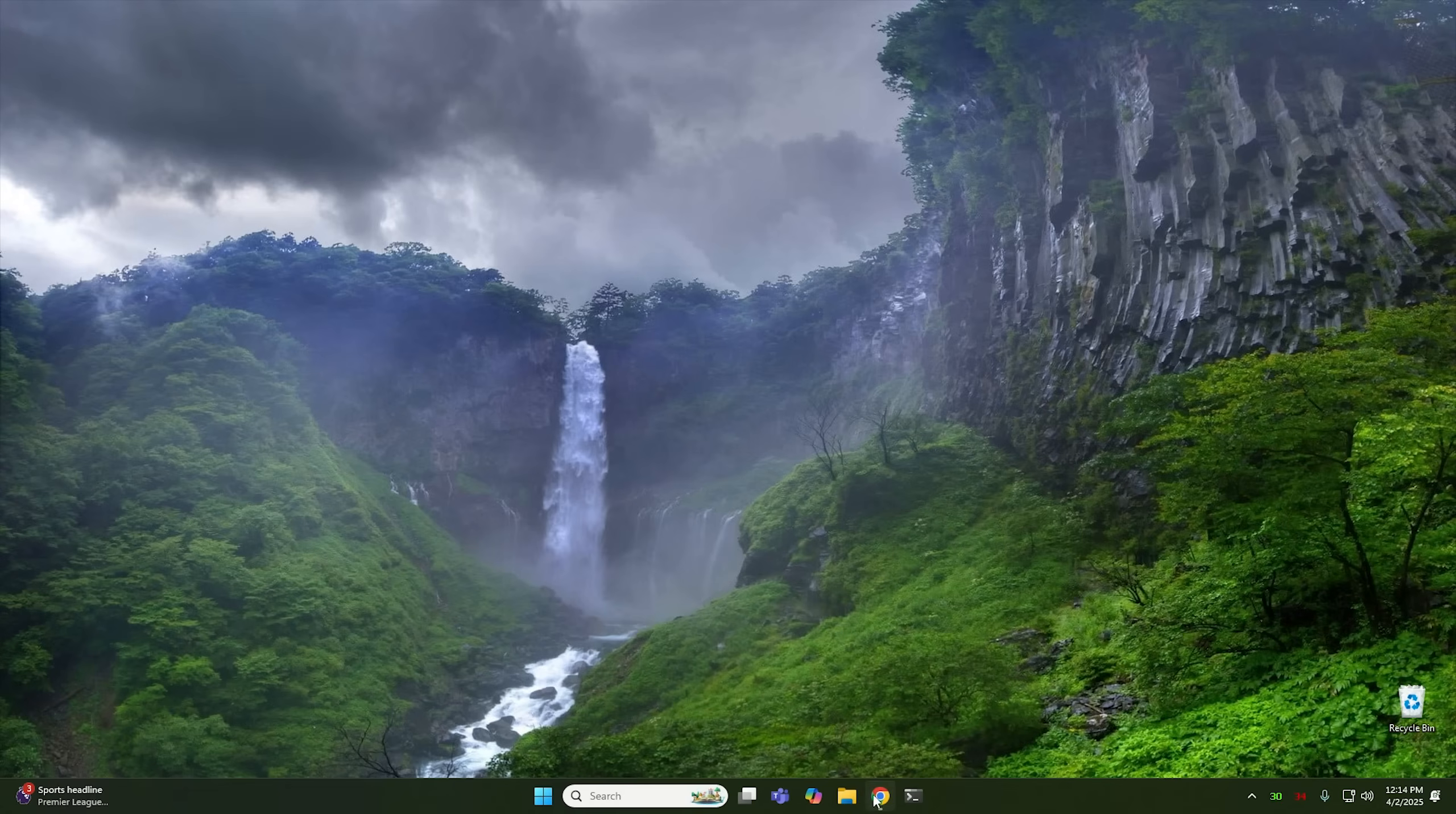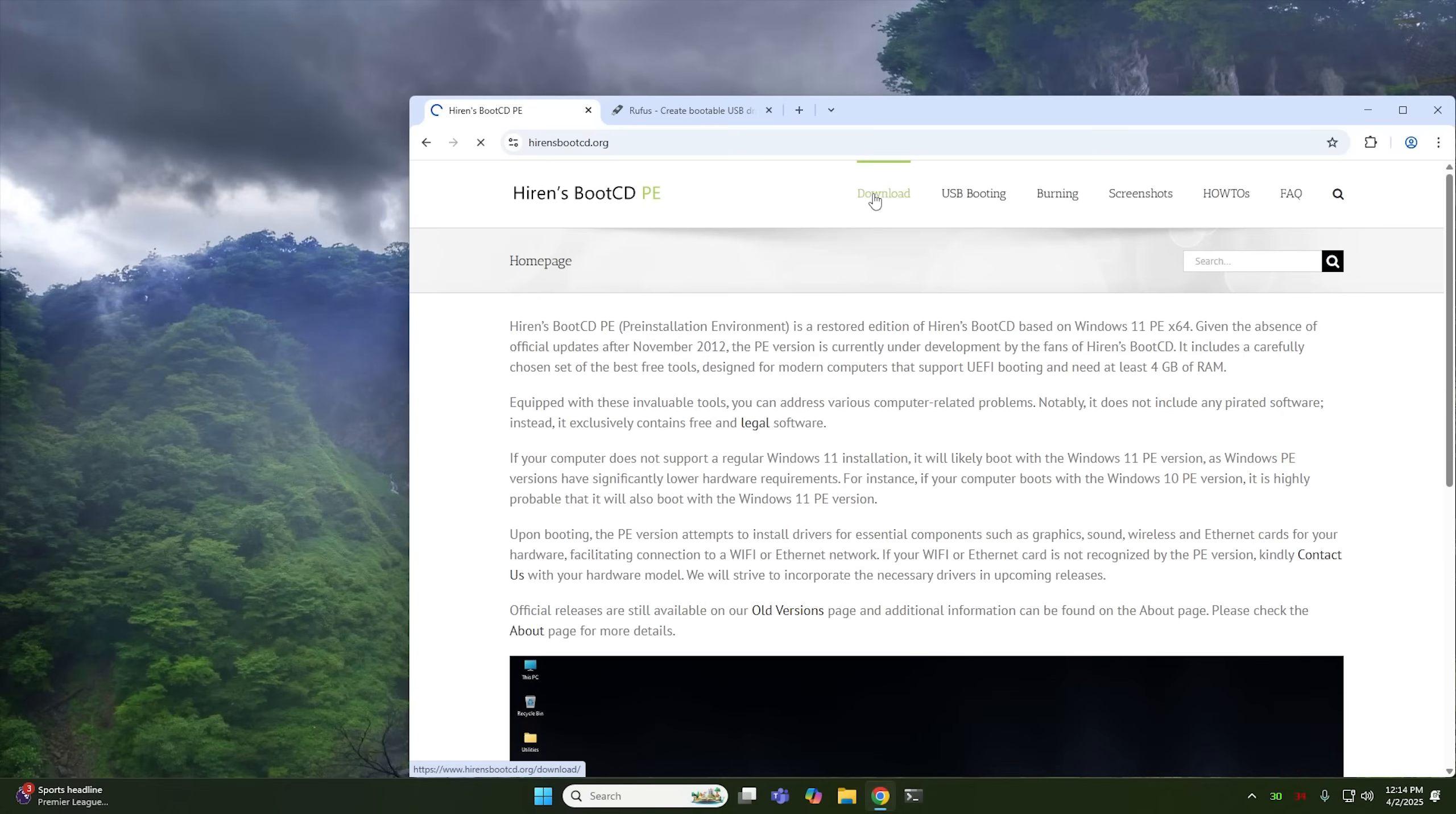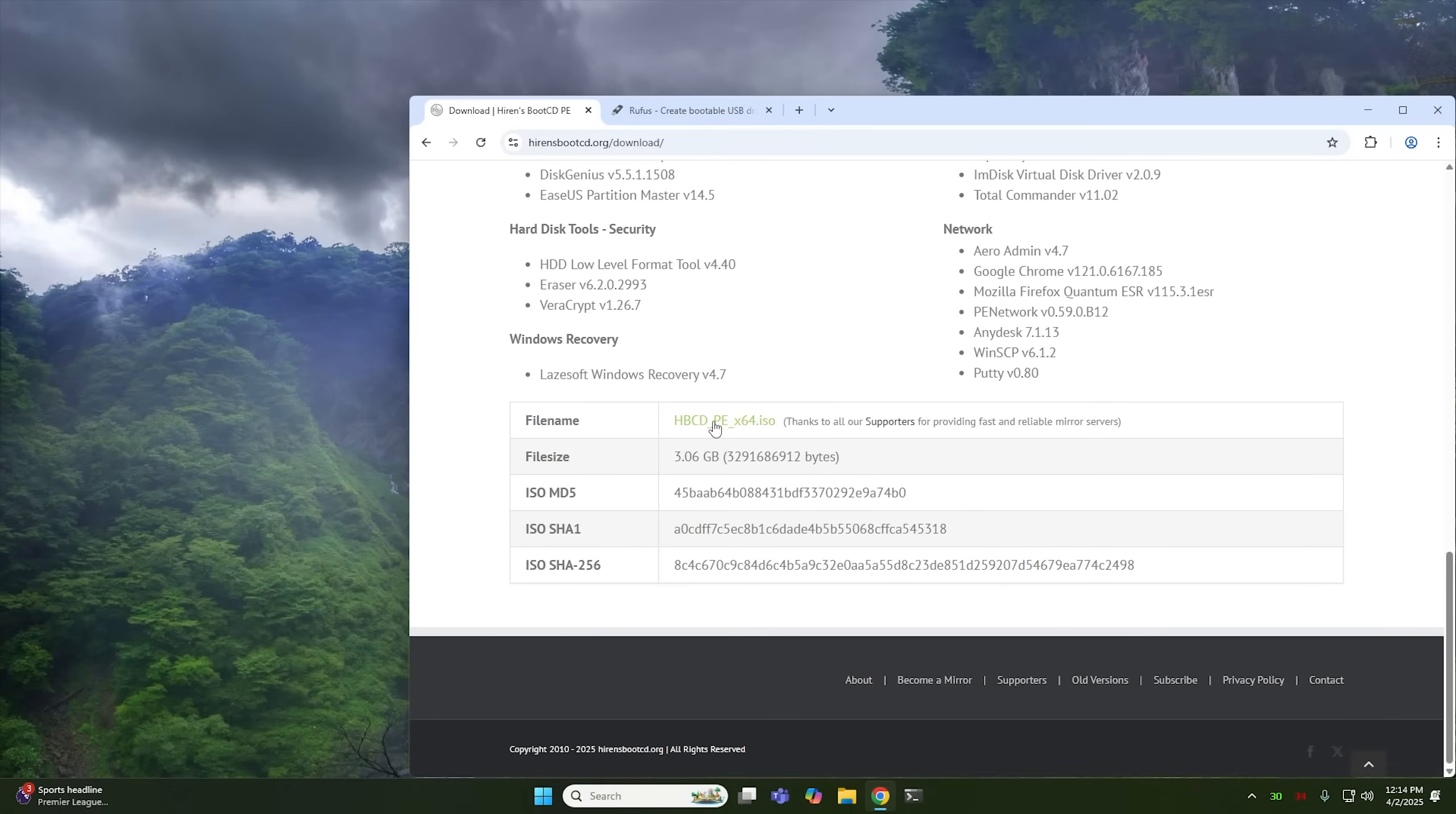Then we're going to need to download a couple of things. So the first one is going to be Hiren's Boot PE. This is a Windows 11-based boot CD that has tons of different tools in it. And one of the tools that come with it is the one that we're going to be using to reset passwords. So to download this, you just click on their download link, and then scroll all the way down to the bottom and click right here at this ISO.